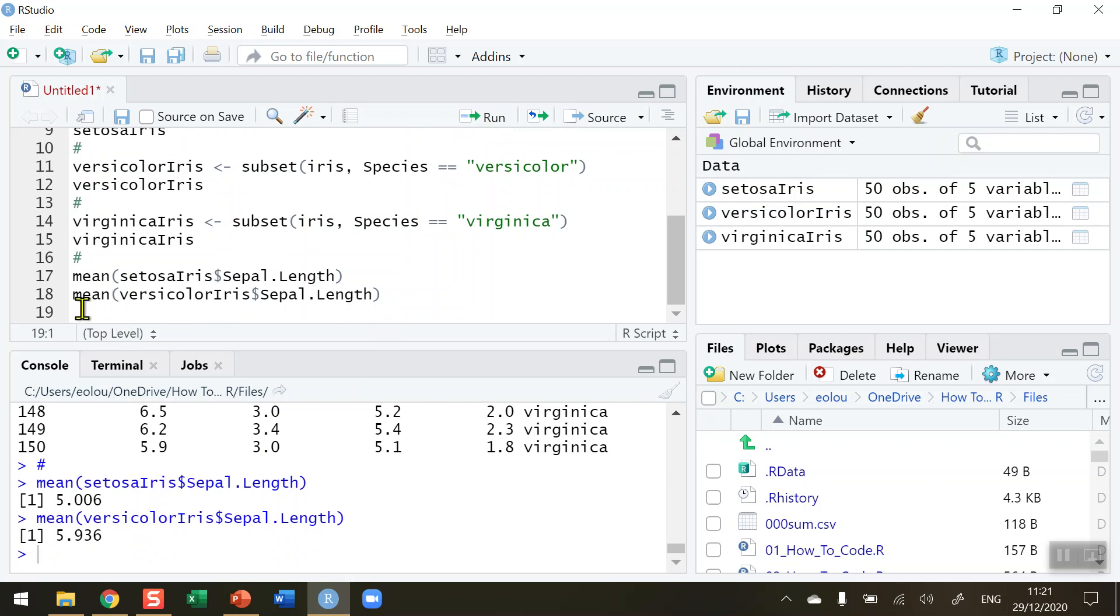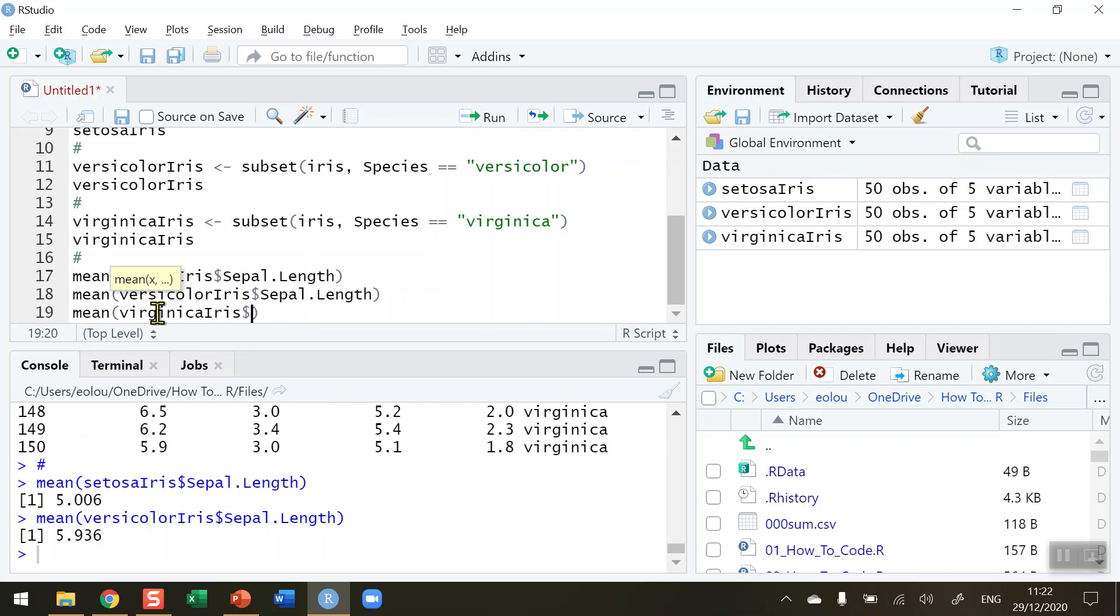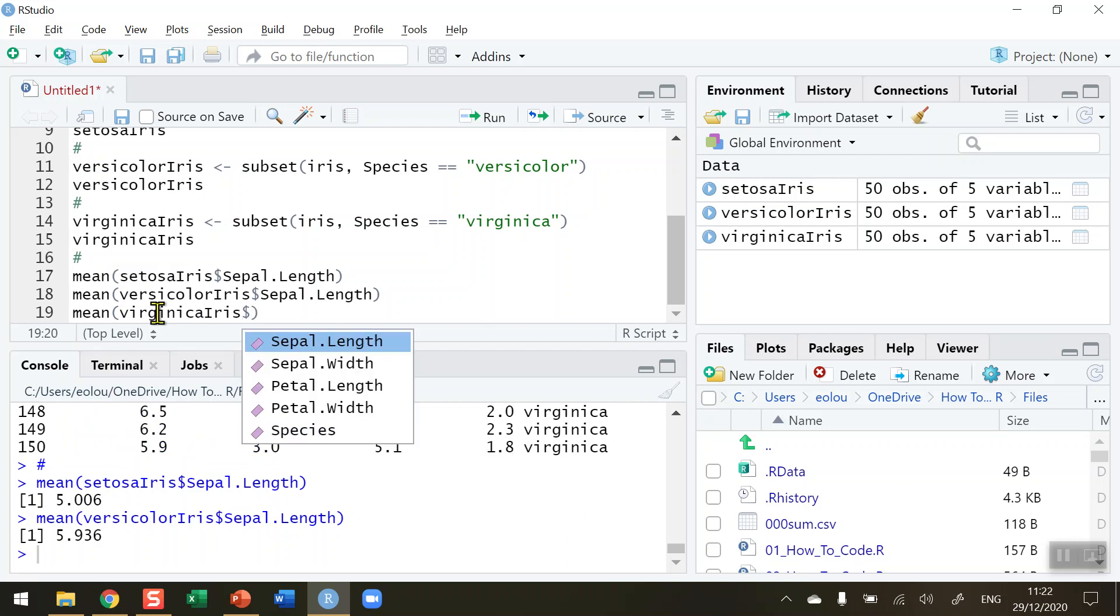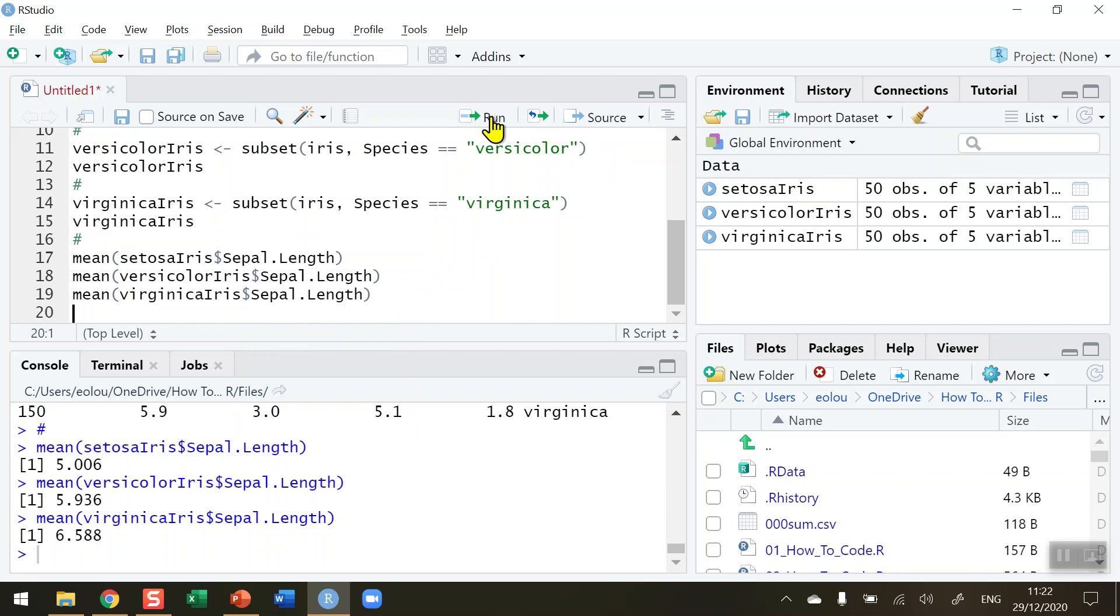And let's for completeness do the last one here: VirginicaIris$Sepal.Length. Okay so we're doing the Sepal.Length on all three here. When I run this we can see that the mean value here is much bigger than the other two. So this is a handy way for example for us to compare the mean length of the sepals in each of the three subsets of data. And we can go on then and do other things. We can plot the subsets against each other, do other calculations such as standard deviation and variance and so on.